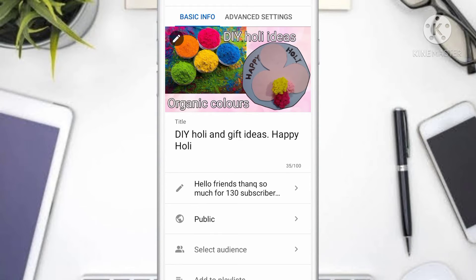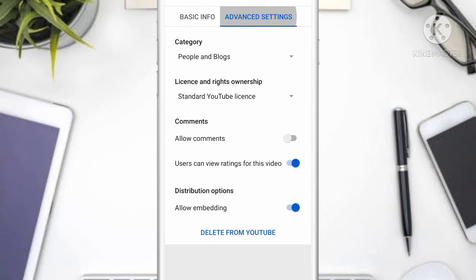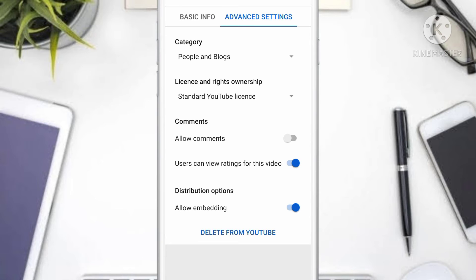Next you can see there's an option over here which is called Advanced Settings, so you want to tap on it. You'll see Category, License and Rights Ownership, Comments, Users Can View, and Distribution Options.